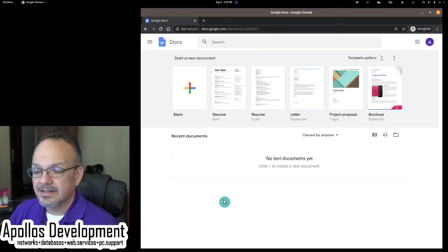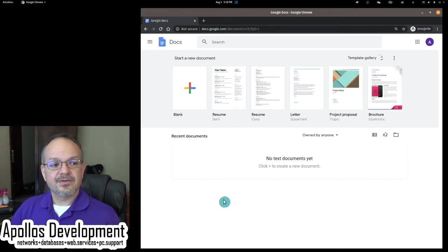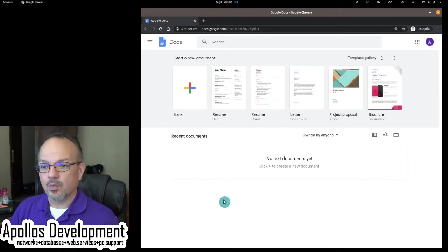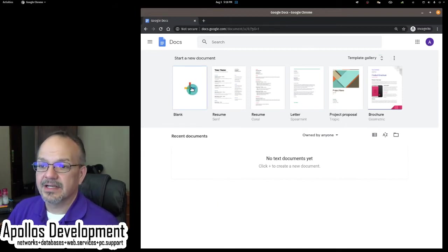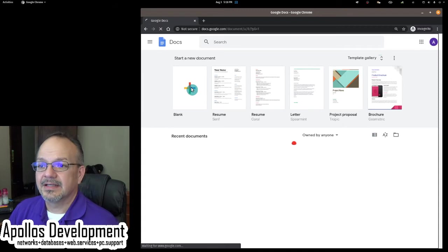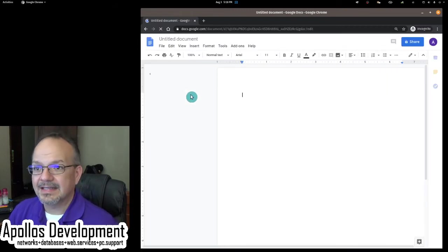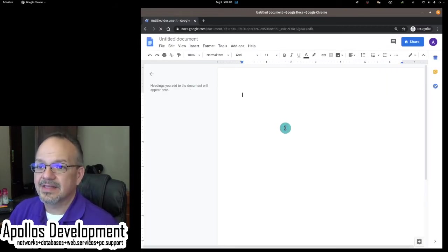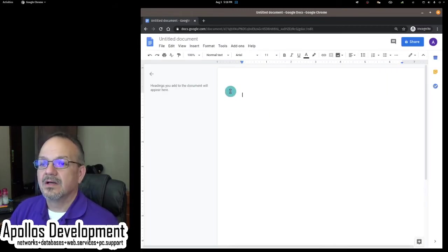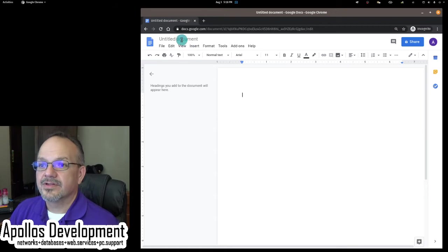All right, so let me just give you the basic 101 of Google Docs. Let's create a blank document, and I'm just going to give you just some quick ideas, quick tips, things that you can do. All right, here we go.